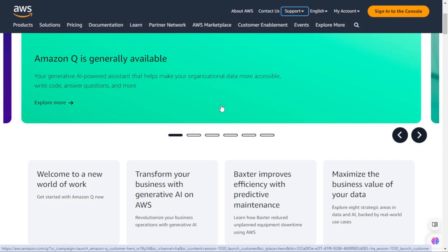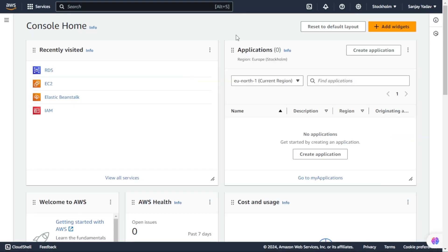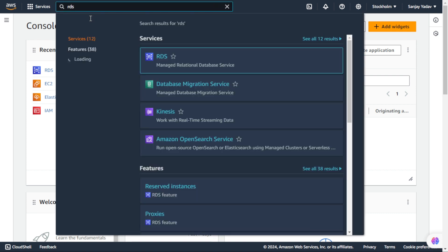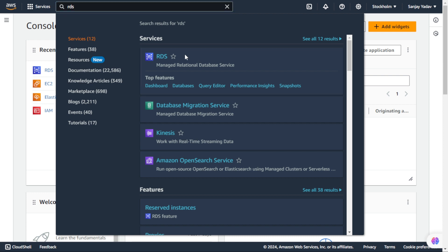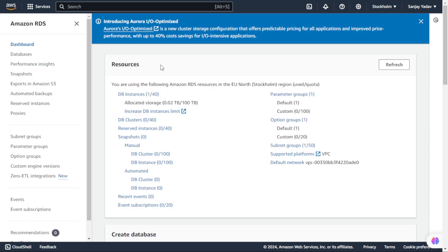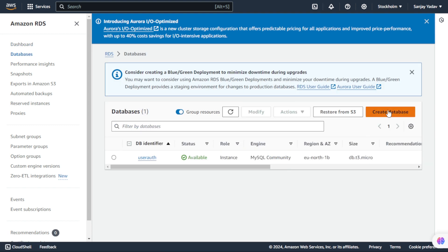We created an account in AWS and now we will sign in to the console. We just logged in to AWS and we will search here for RDS. RDS means Relational Database Services - with the help of this we will create a database. Just click on this and the RDS panel opens. You can see we have the option 'Databases' which we can click to create a database. Here we have the option 'Create Database'. I already created one and I will create another.